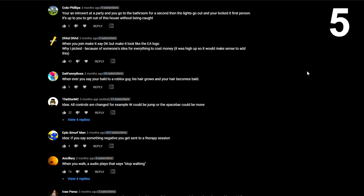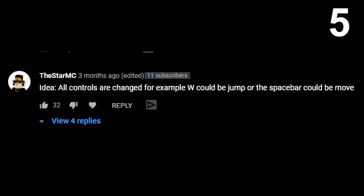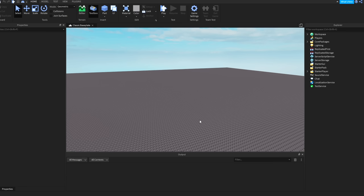And for the final mechanic, and this has actually worked pretty well for this game: all controls are changed. For example, W could be jump and the space bar could be move. Alright, so we have our five ideas. And now obviously these are all very weird.